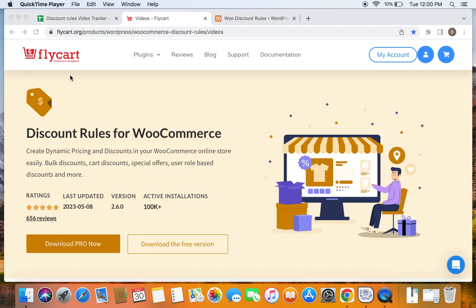Certain coupons we might want customers to be able to use only once. For example, if customer A chooses to buy a product with a discount using a coupon, we may not want the same coupon to be used by the customer again. In these cases we're going to create a one-time use coupon, and I'm going to show you how to create that in the Discount Rules plugin.